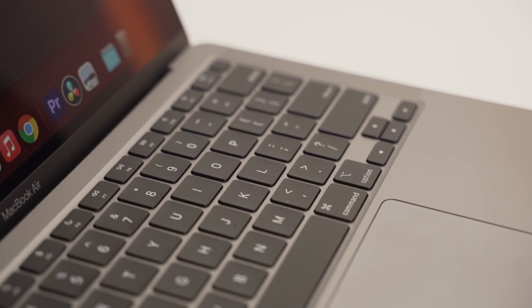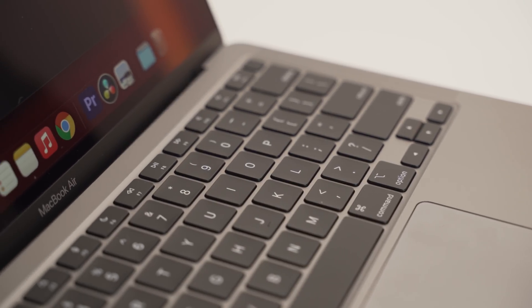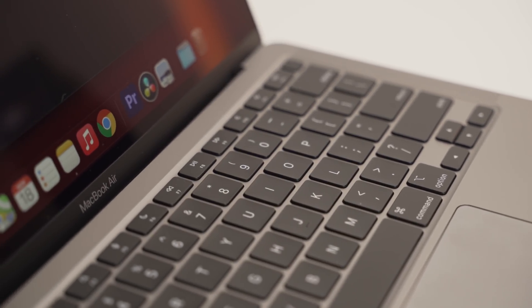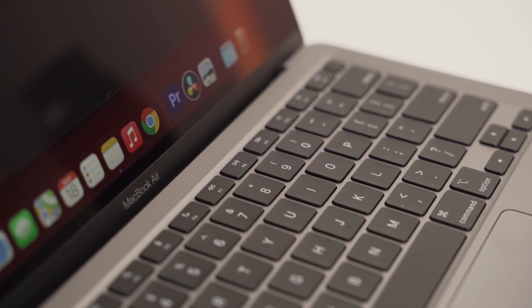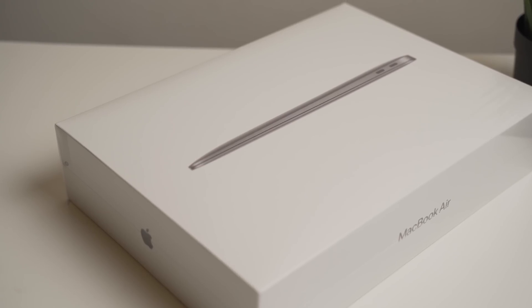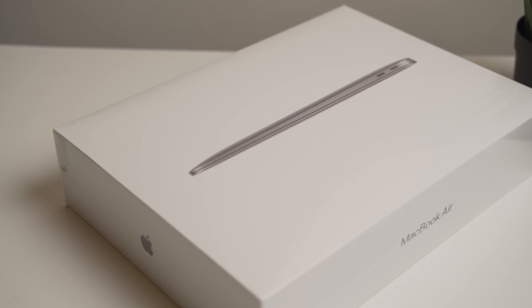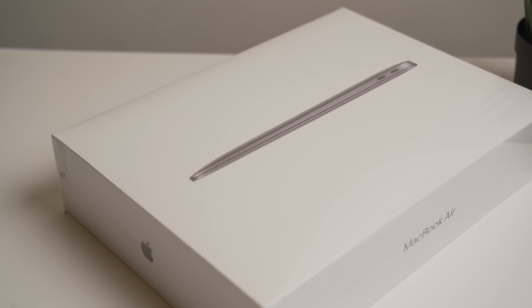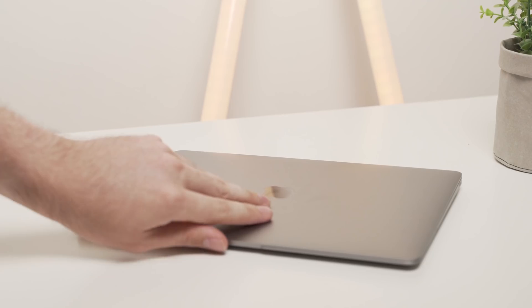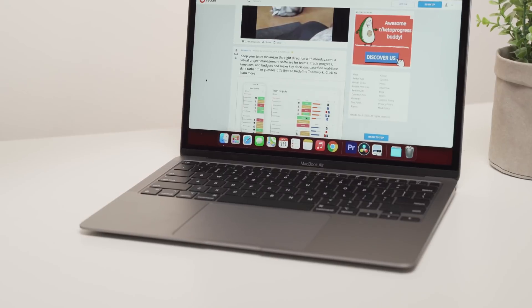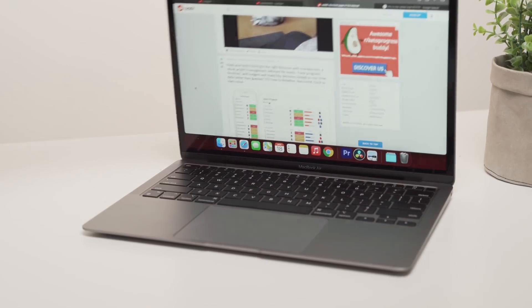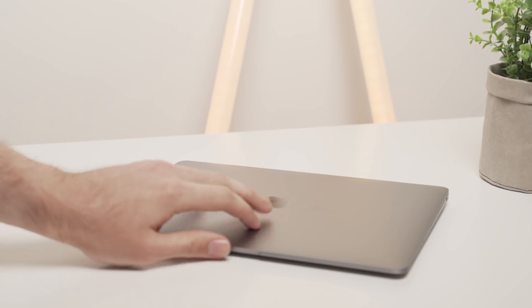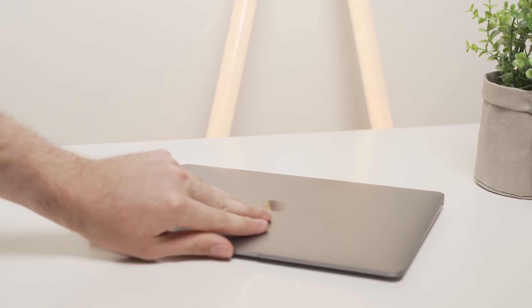Now I'll also show you a quick clip from one of my most recent videos where I'm scrubbing the timeline in Resolve, doing some rendering, using a 4K preview with 4K footage. And the Mac, literally, again, no noise and almost no heat.